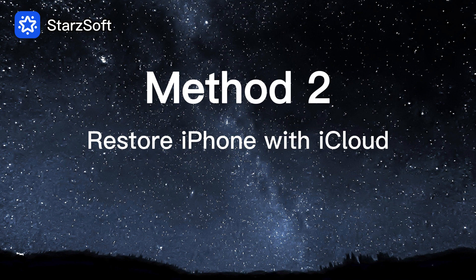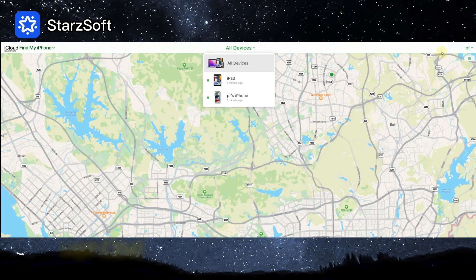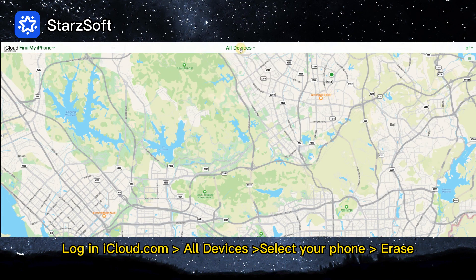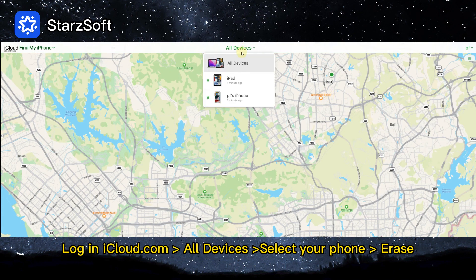Method 2: Restore iPhone with iCloud. This method only works if your Find My is turned on.